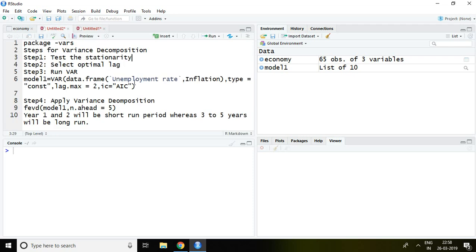In order to apply variance decomposition, we need the vars package and there are some steps we have to follow. The first step is testing stationarity. I have already tested stationarity and found both variables are stationary at level. Step two is selecting the optimal lag. I have selected optimal lag two as the optimal lag.